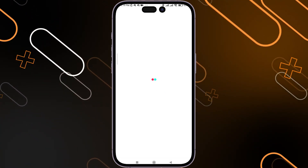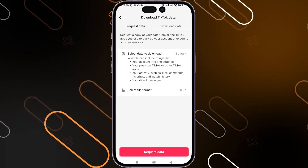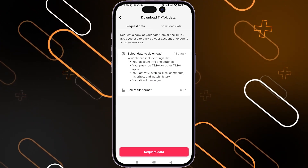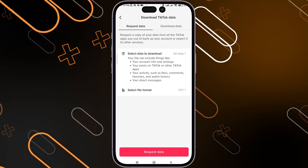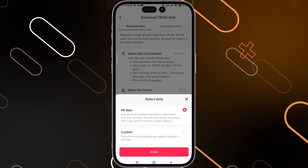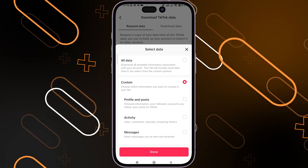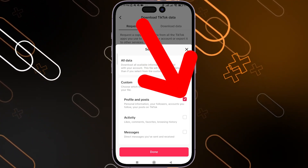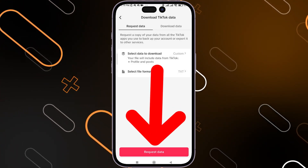If you want to download only the videos, choose Posts only. Click on Request Data, then click on Select Data to Download. You can choose between All Data or Custom — select Profile and Posts to download just the videos. Then click Done, then click Request Data.